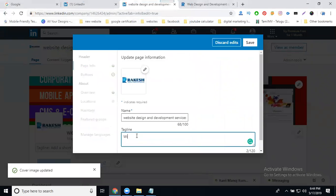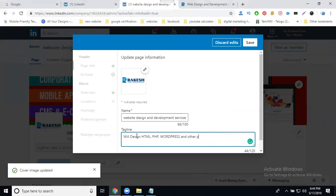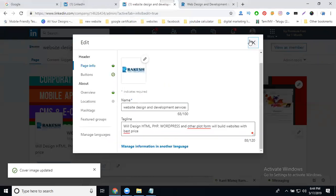Now add a description. For example: 'We design web using HTML, PHP, WordPress, and other platforms. We build websites with the best price.' Once you have written your description, click Save.